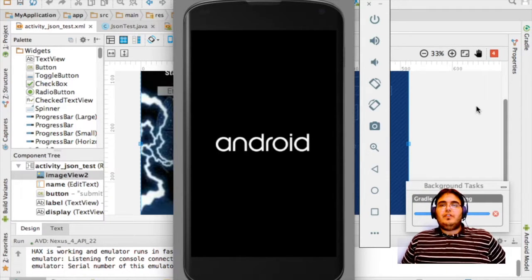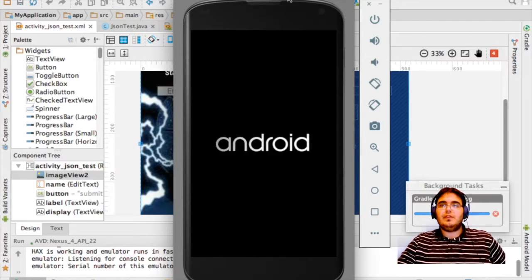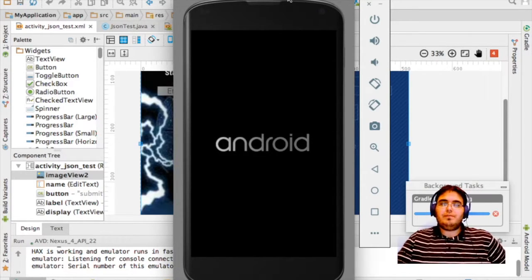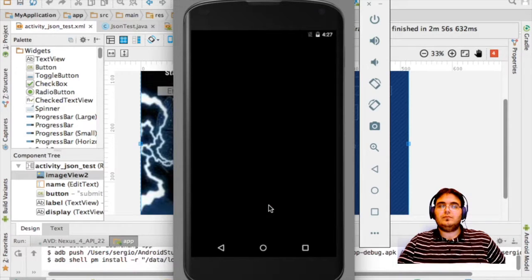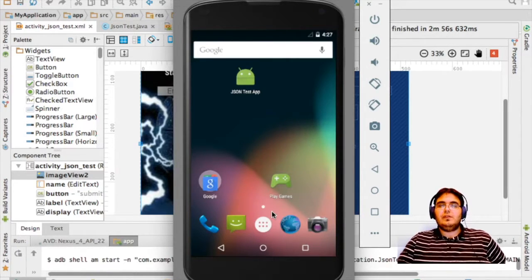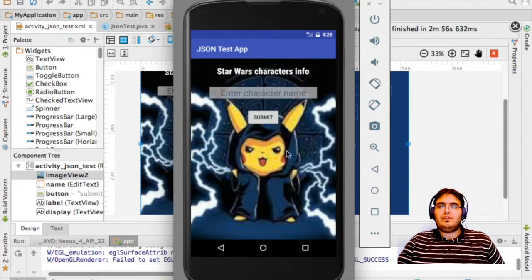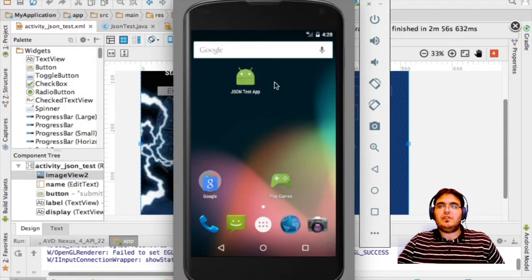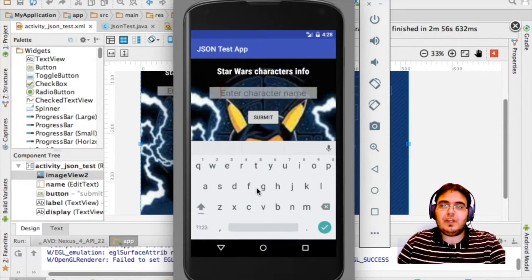Here's our emulator — it's not a virtual machine, it's an emulator; it emulates the Android operating system on a predetermined device, in this case a Nexus 4. What's loading is actually installing our app on there.